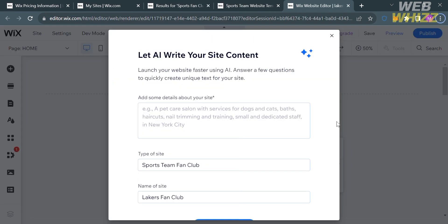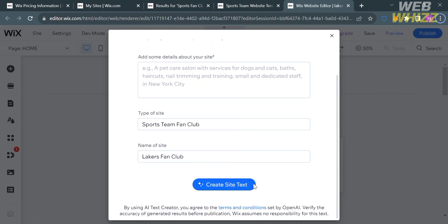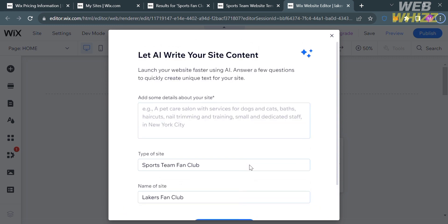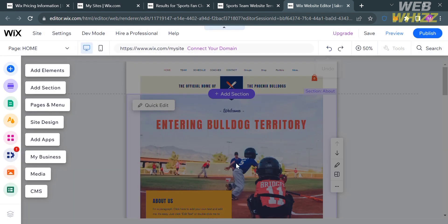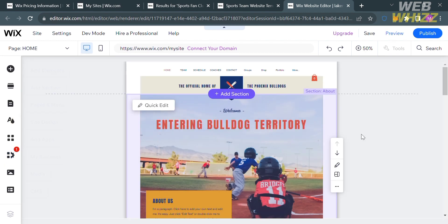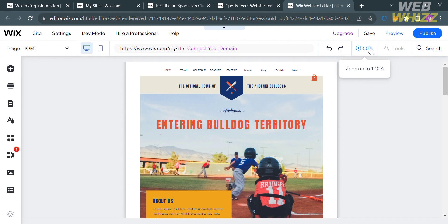You will be directed to a page where you can start adding details about your website. You can use AI to create your site, but I'm going to choose to create the website manually. On the website panel you will see editing tools you can use to start customizing your sports team website, such as add elements, add section, pages and menu, site design, add apps, and many more.